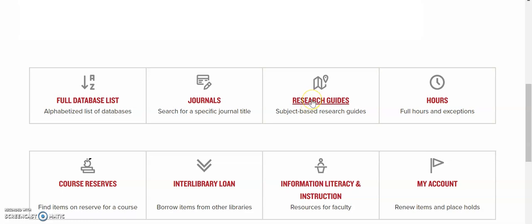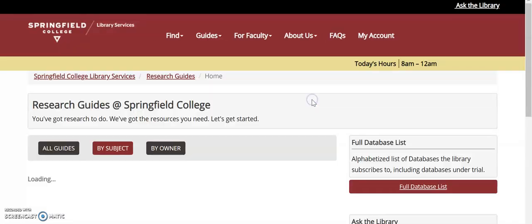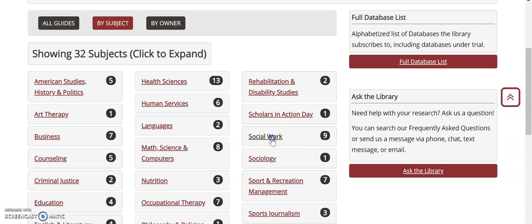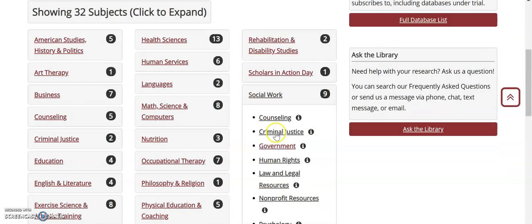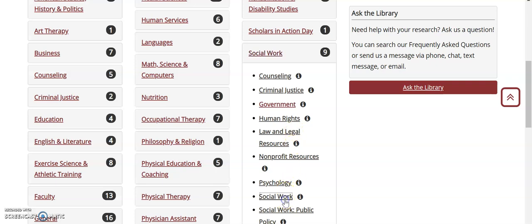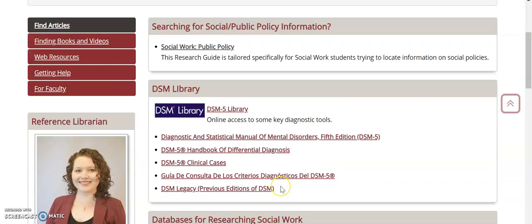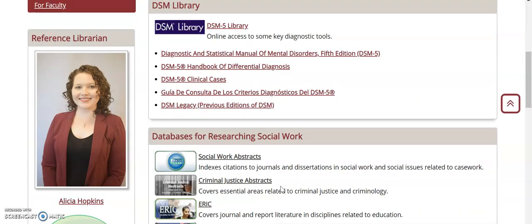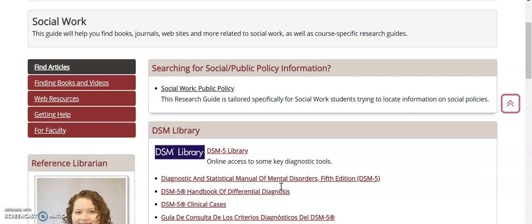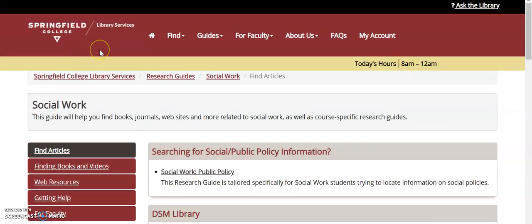Once you click on the link, you'll be taken to a page with a list of subjects. Under each of these subjects you will find research guides on related topics. These research guides are a great place to start with your research because each one has been especially created to include databases, online resources, and searching tips related to the topic. Research guides help take the guesswork out of research.